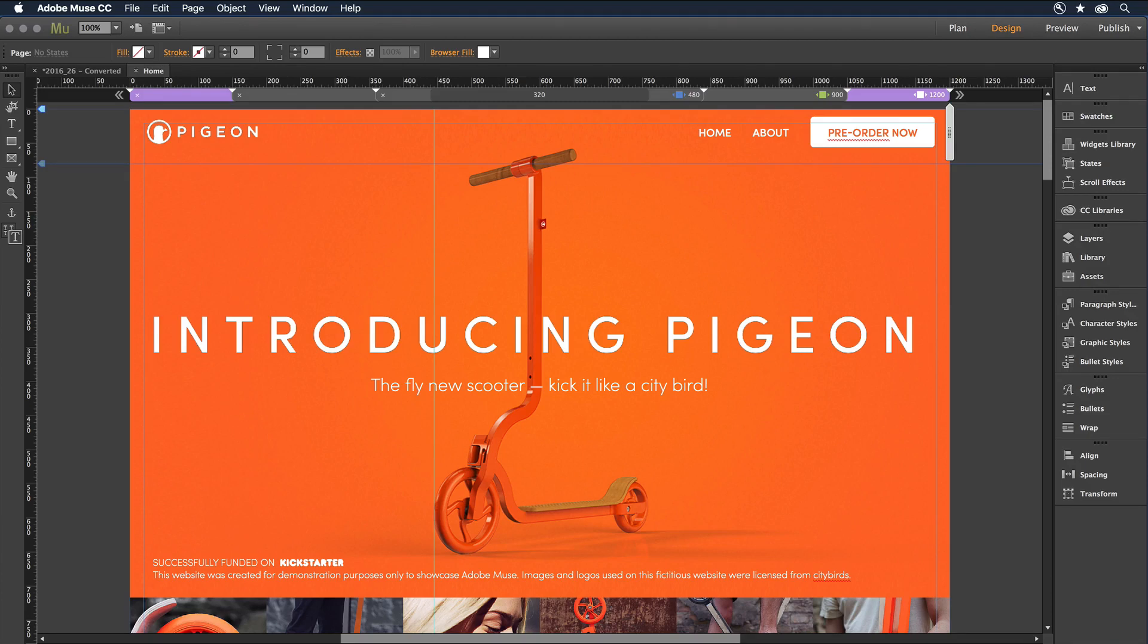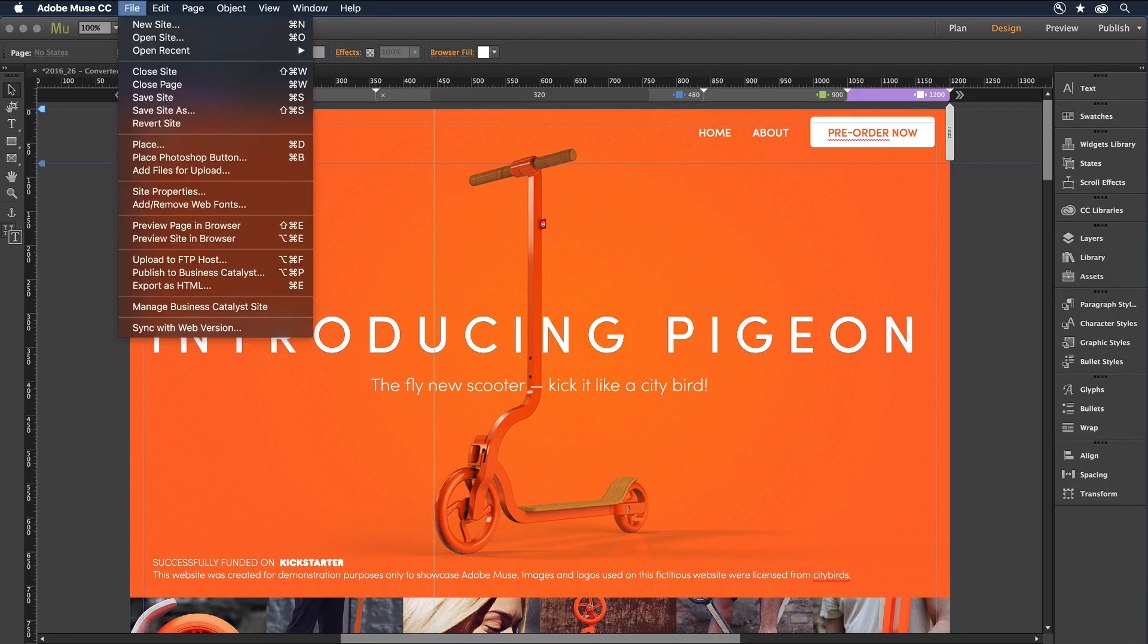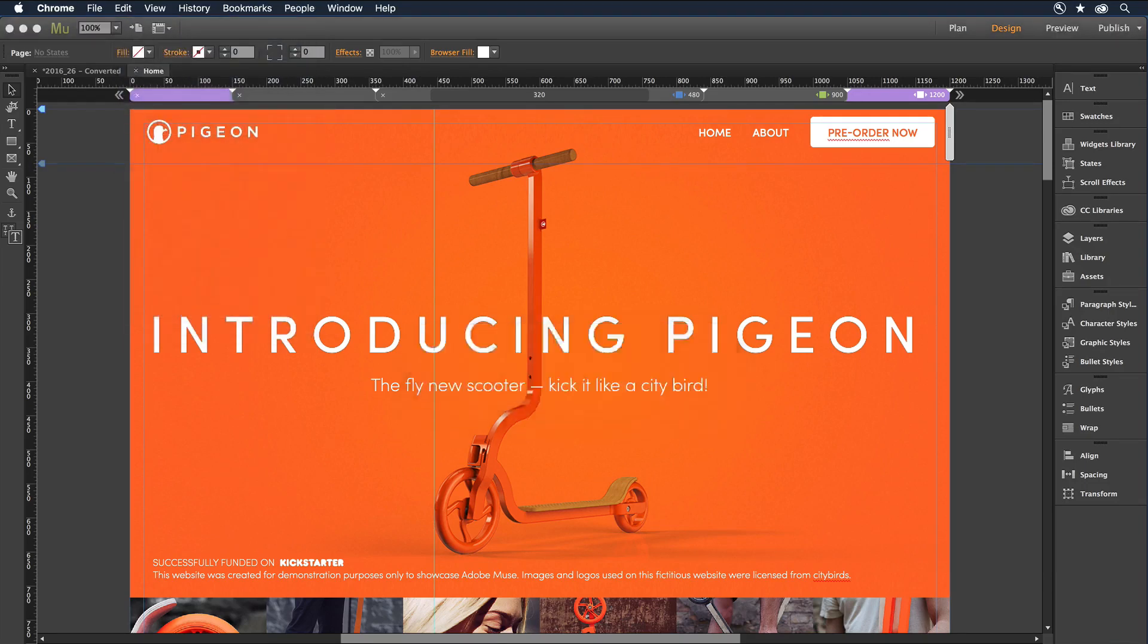You can easily preview any individual page or the entire site on your own machine by selecting Preview in Browser.